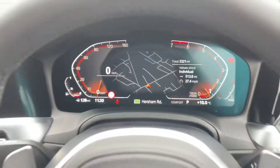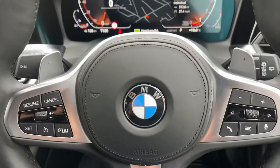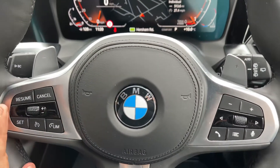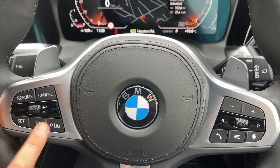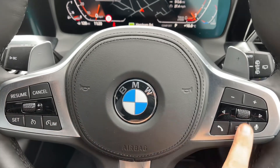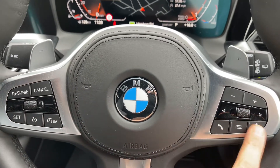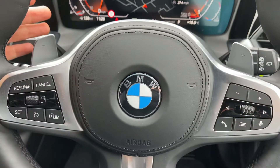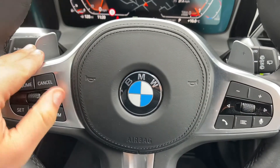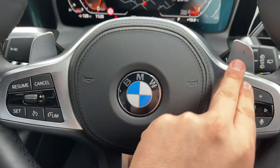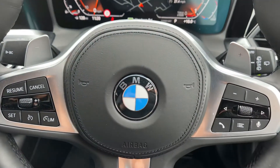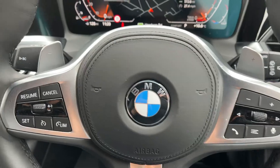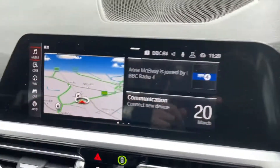Looking at the steering wheel, on the left hand side we have controls for cruise control and speed limiter. On the right hand side we have stereo and phone controls. We then have the paddles to change down and up a gear just behind the steering wheel.